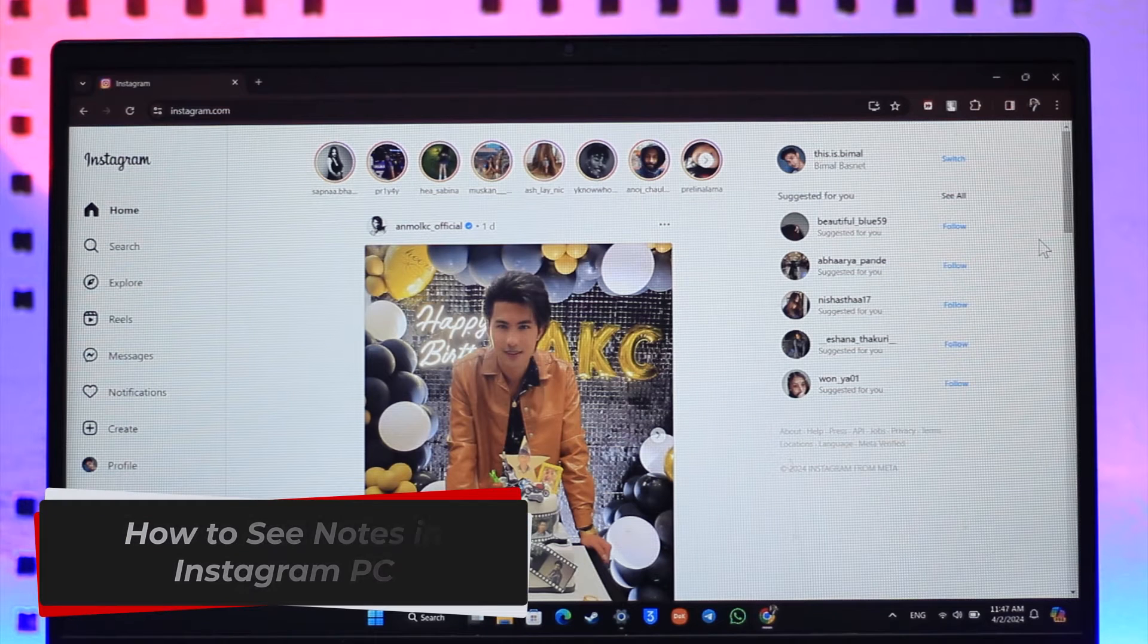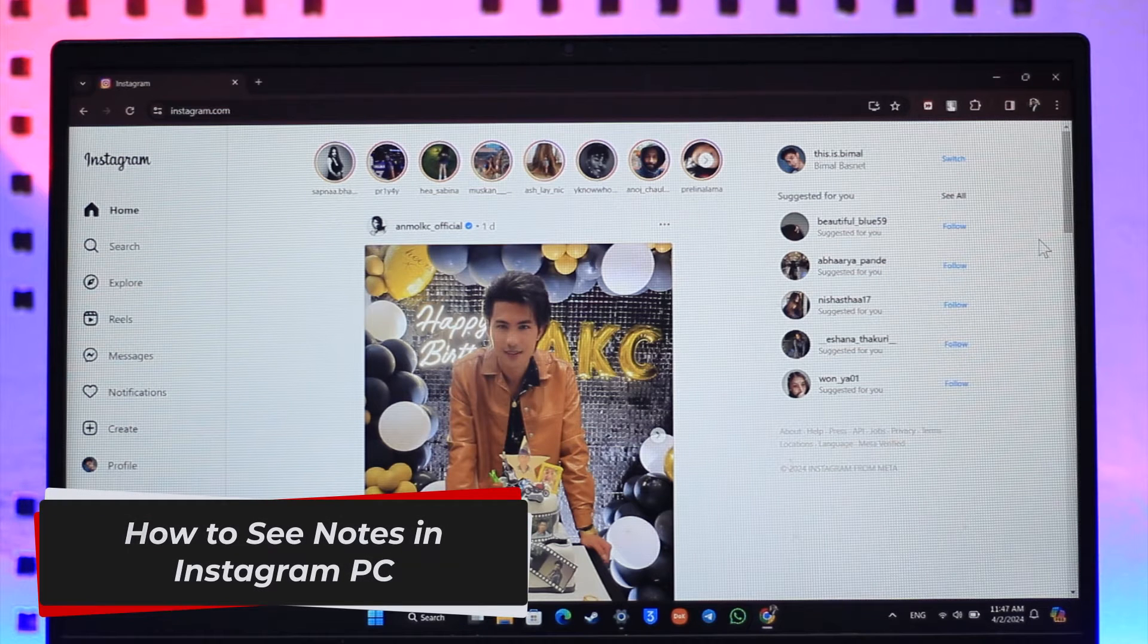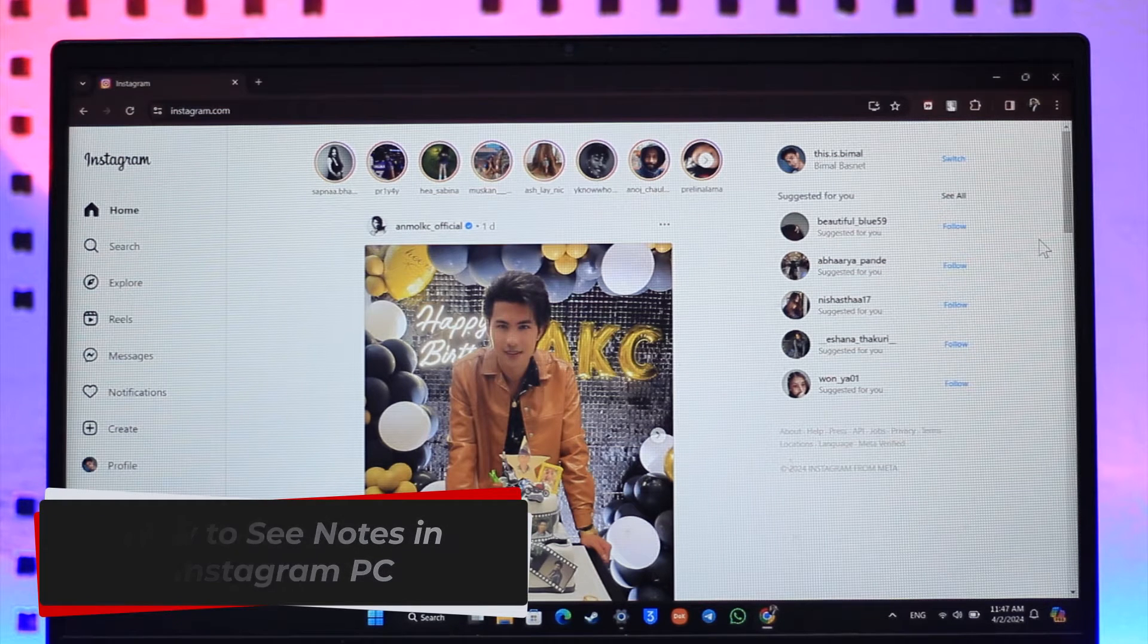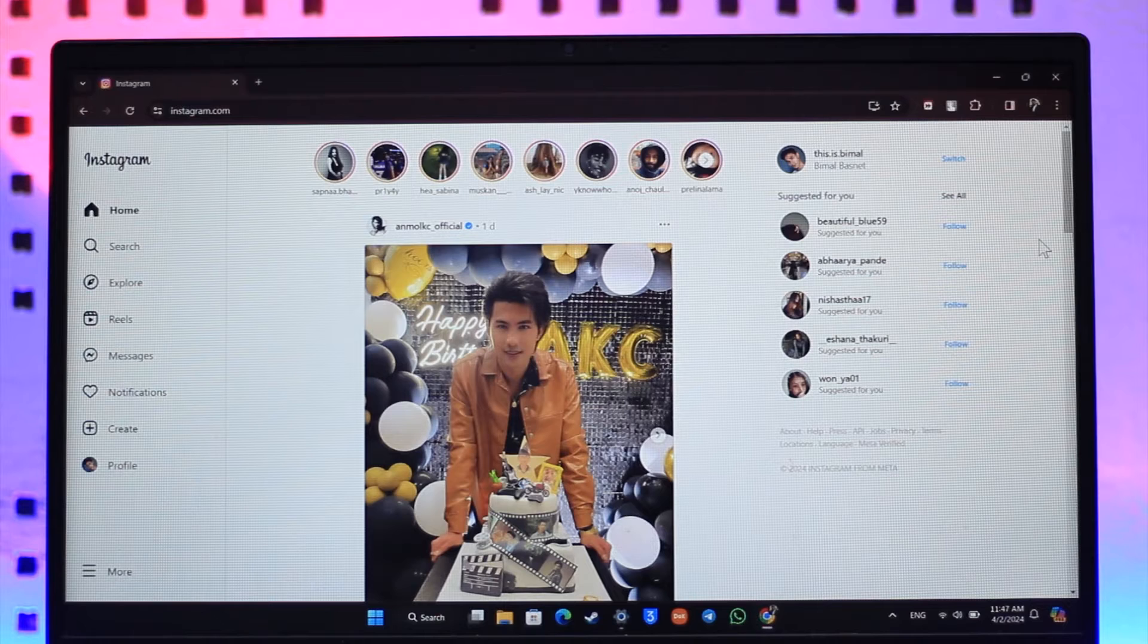How to see notes in Instagram PC. Hey everybody, welcome back to our channel.